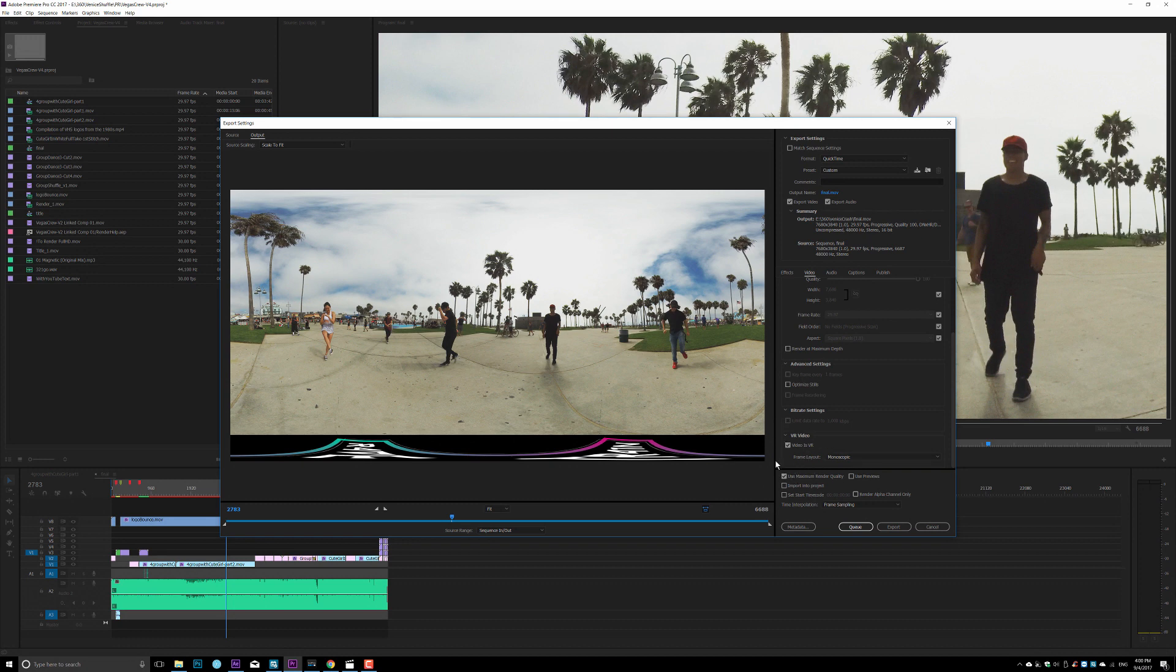And then this is also optional, but again, if you have a fast machine, go ahead and pick that will increase your rendering time, but your video quality will be higher. And then you go ahead and hit export.